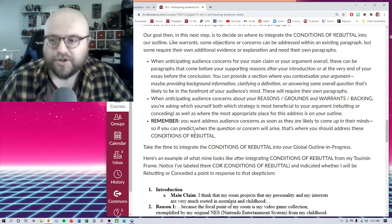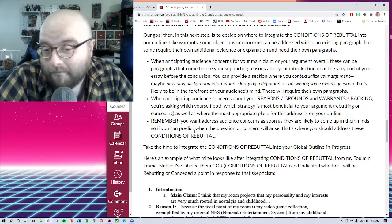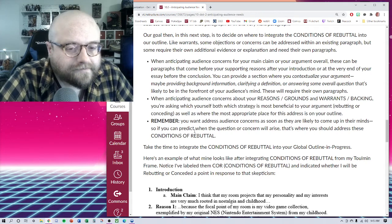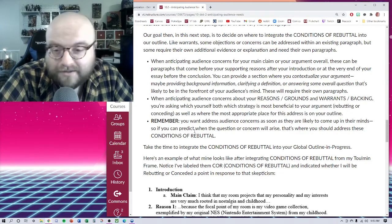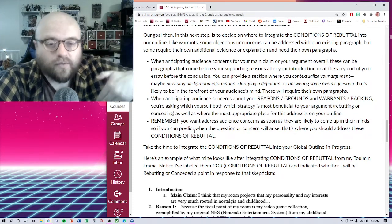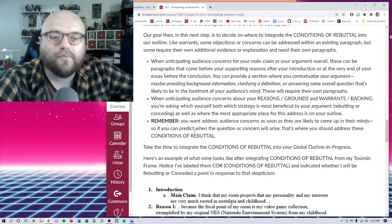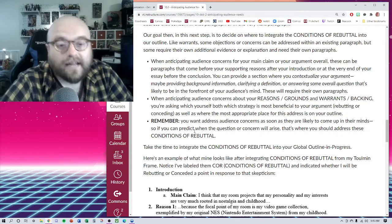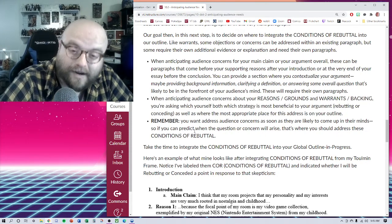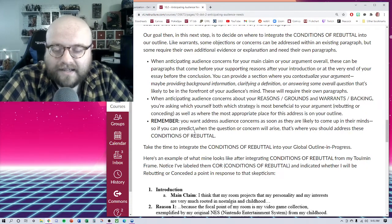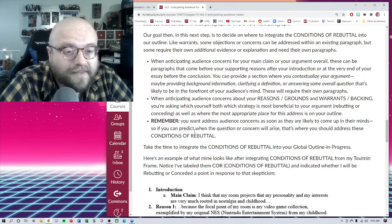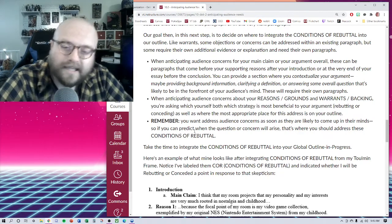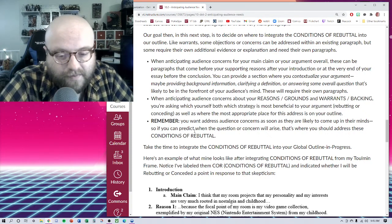I've often characterized planting a naysayer as moments in your essay where you're actually taking a step back and saying, I know what you're thinking. When you're anticipating audience concerns about your reasons, your grounds, your warrants, your backing, those kinds of things, you're asking which strategy is most beneficial to your argument, rebutting or conceding, as well as where the most appropriate place to address that in your outline. So you can sort of tuck that into your list of paragraphs that you've already got going. So remember, you want to address audience concerns as soon as they are likely to come up in their minds. So if you can predict that when the question or concern will arise, that's where you're going to address those conditions of rebuttal.